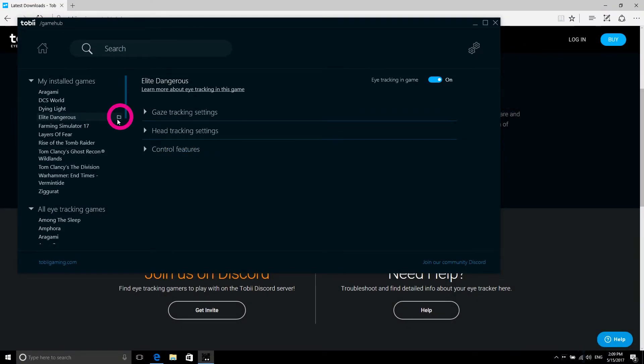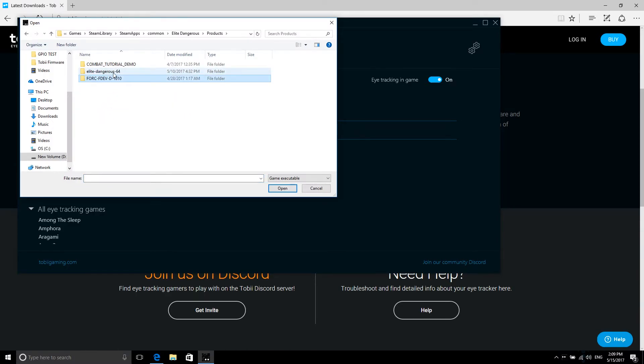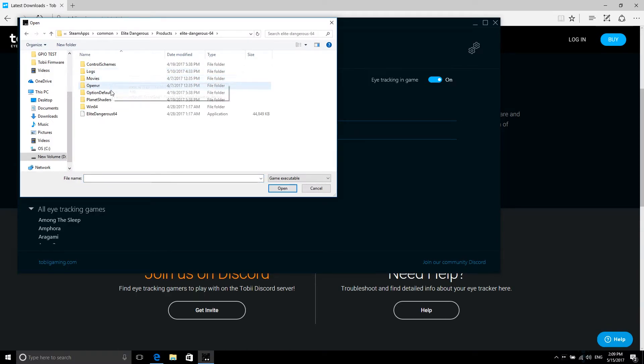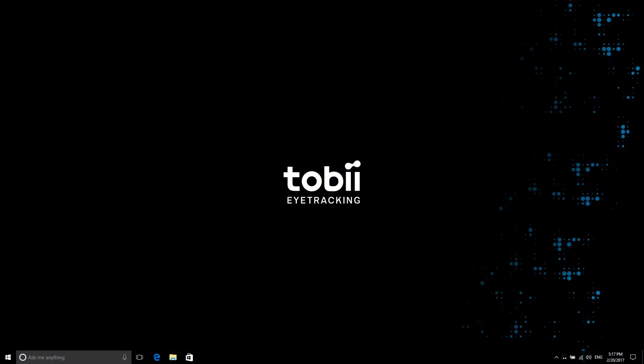The configuration file, which is necessary in order to set up your game, can't be located. Please make sure you have started the game at least once before trying to augment it. You might be asked to start and quit the game once before you can use it with Tobii Game Hub.